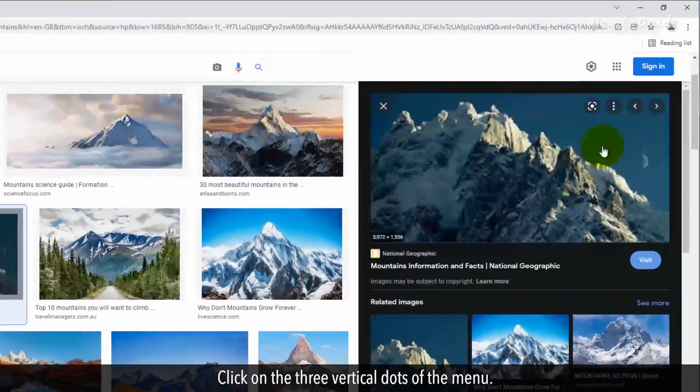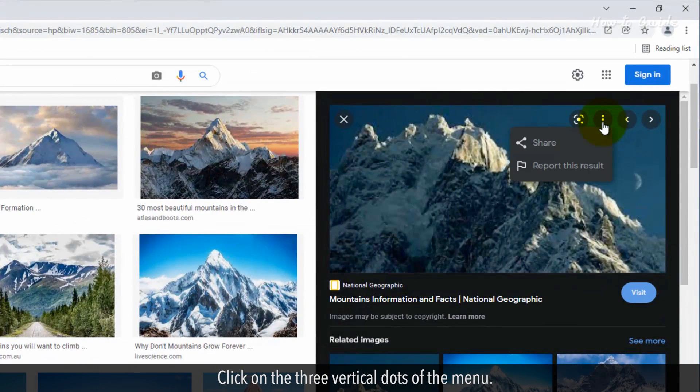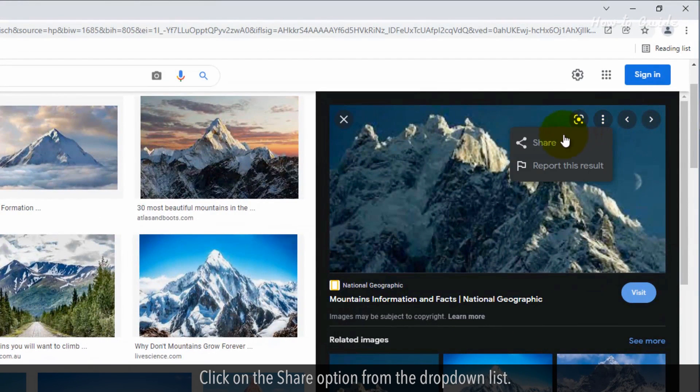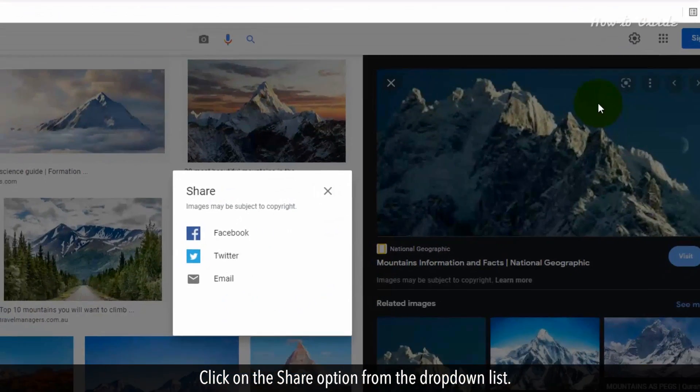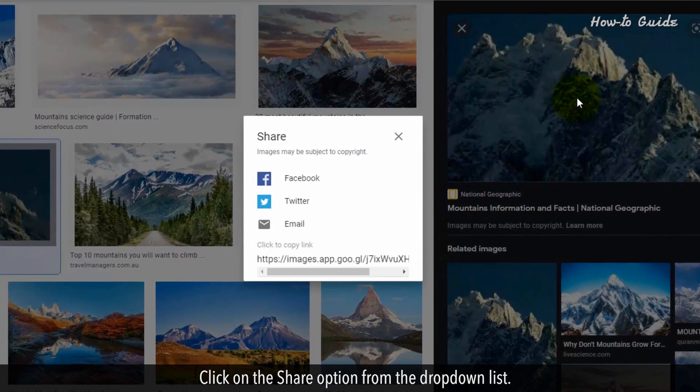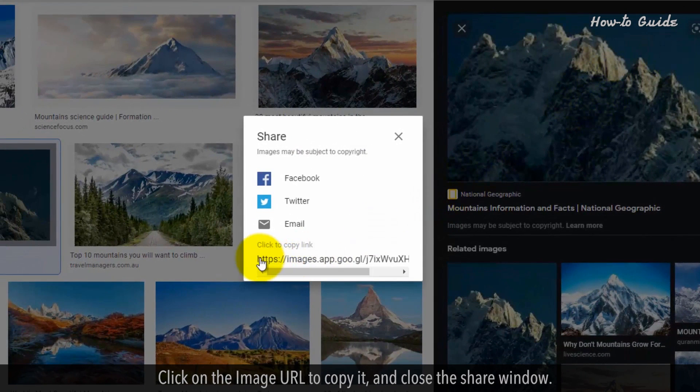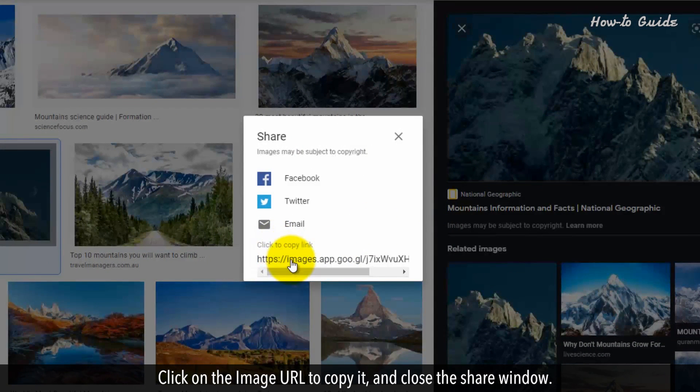Click on the three vertical dots of the menu. Click on the Share option from the drop-down list. Click on the image URL to copy it and close the Share window.